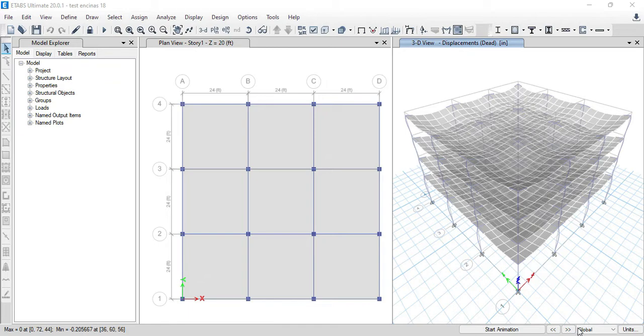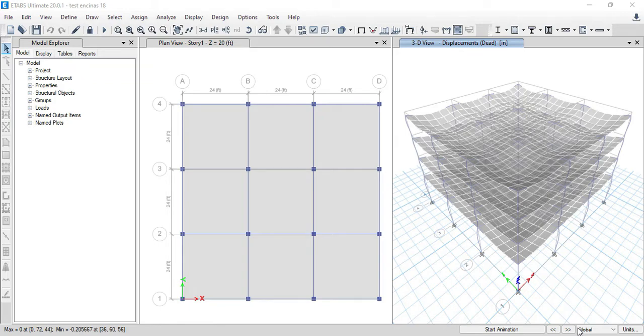This is Javier Encinas and today we are proud to announce the integration of ASDIP Concrete and ETAPS for design of concrete columns. This is a brief overview of this new feature of integration between ASDIP Concrete and ETAPS.